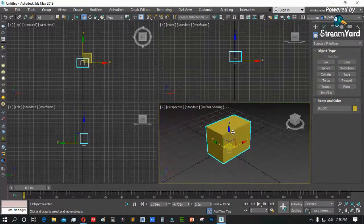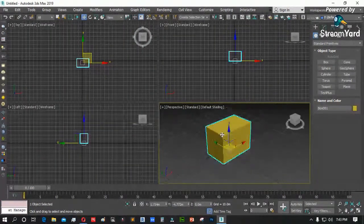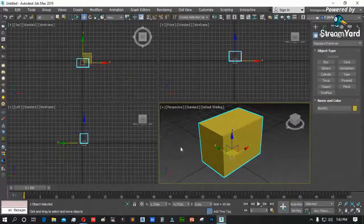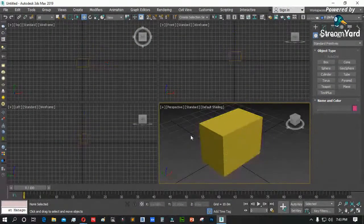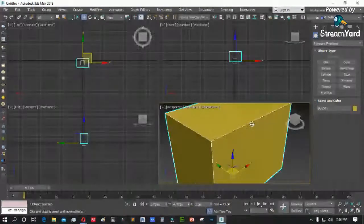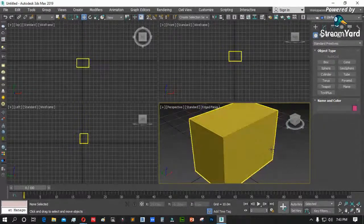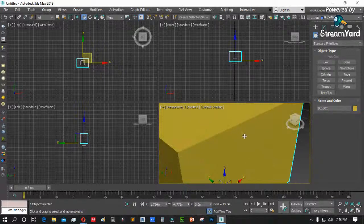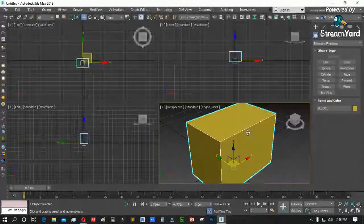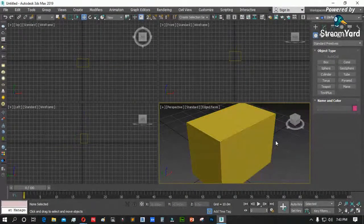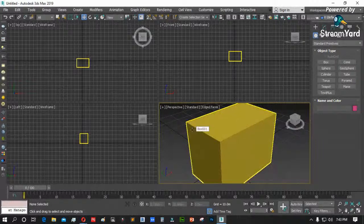Ang F4 naman ay para makita natin ang mga line ng ating object. Pag naka-F4, makikita ang linya — kure puti ang kulay. Pag hindi naka-F4, hindi mo makikita. So, F3 at F4 para sa shade mode tsaka wireframe mode. Ang zooming naman ay yung middle mouse button natin.